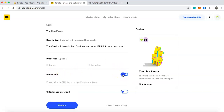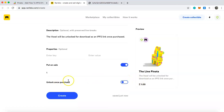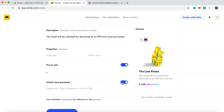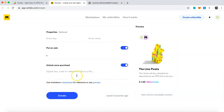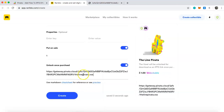Scroll down — if you want to put the voxel up for sale right away, click on that and put in a price. I'm going to set it at 1 ETH. Then click 'Unlock Once Purchased', which gives you a field where you'll paste that IPFS link we copied earlier. Once you have all of that filled in, simply press Create.